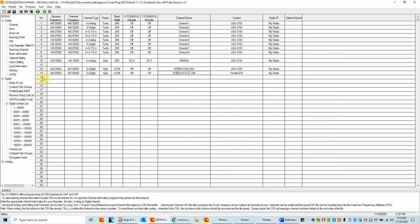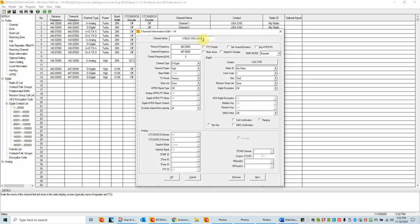Because it's going to be on talk group 3112, we need to change it here. We'll click the contact field, find Florida Statewide 3112, and double-click it. We've set this to Florida Statewide — the time slot and everything else is unchanged. The copy-and-paste is a very quick way to put in multiple channels for the same repeater. Let's do the same for Parrot: paste it in, rename it K7BEN 9990 Parrot. Frequencies, settings, slot 2, color code 1 are all the same. We just change the talk group to Parrot 9990, which is the private call. We click OK — we've now created three digital channels.